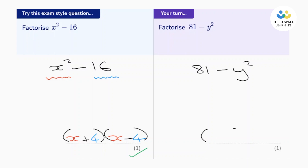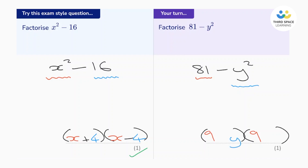Let's open a pair of double brackets and square root the first term. The square root of 81 is 9, so let's put a 9 at the start of both brackets. Next, let's square root the second term — the square root of y squared is y, so let's put a y at the end of both brackets. Finally, let's put a plus in one and a minus in the other. The order doesn't matter, and that is worth one mark.